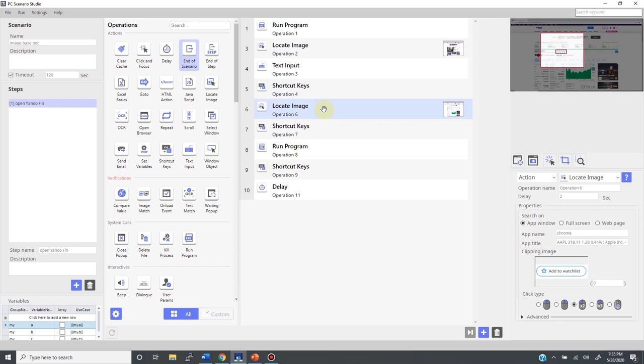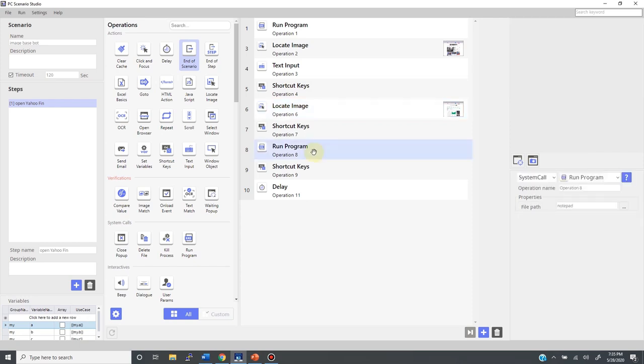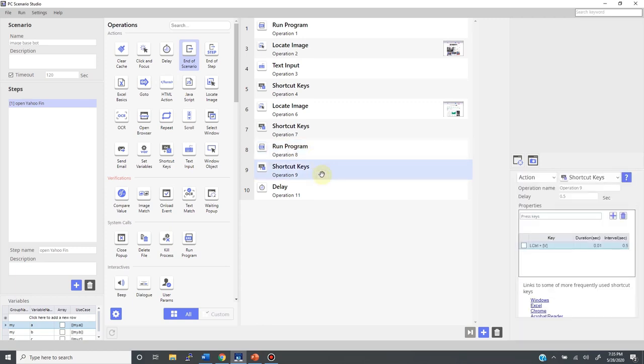I'm now looking for another image to locate this price, which I will copy to my clipboard. Then I start the notepad and paste the price. Now these two operations are image-based.